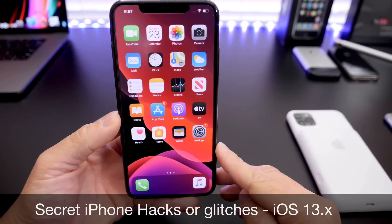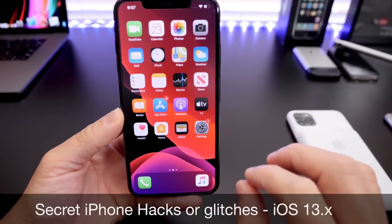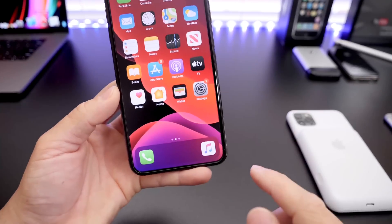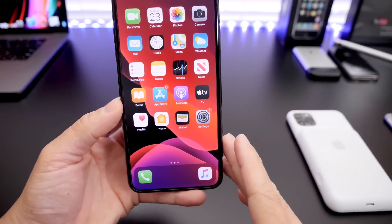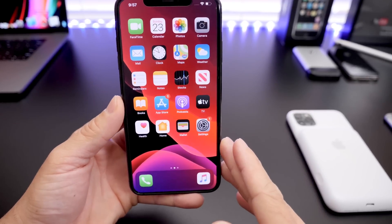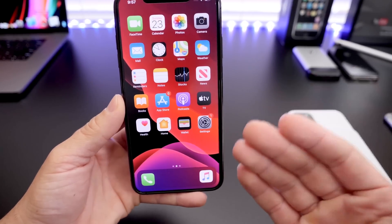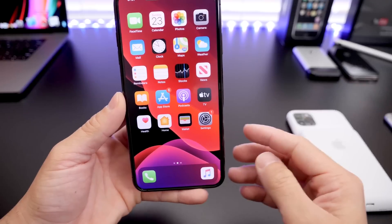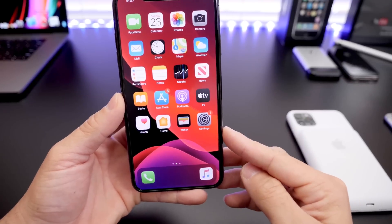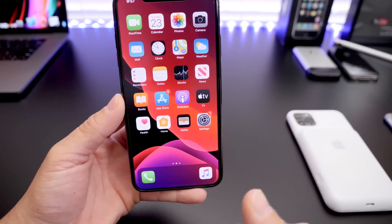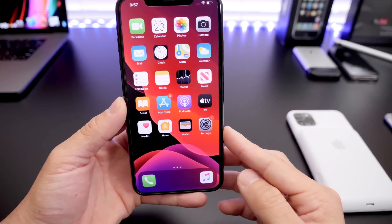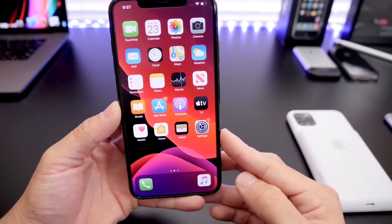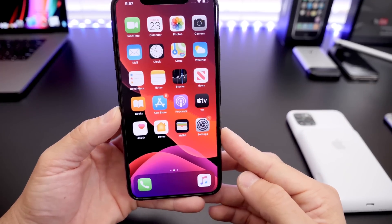In today's video, I'm going to show you how to make apps disappear from the home screen of your iPhone. If you have any tricks or iPhone hacks that you would like to share with me, you can leave those in the comments down below. And if I feature your hack or trick, I'll feature your channel on the next episode.